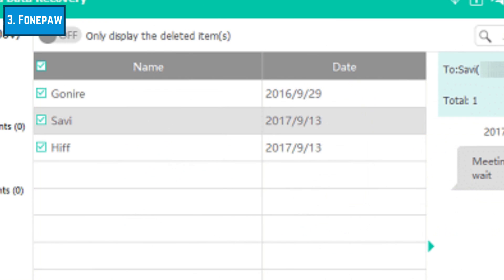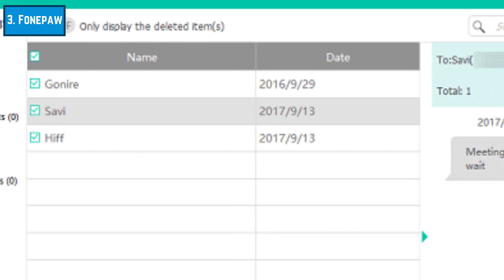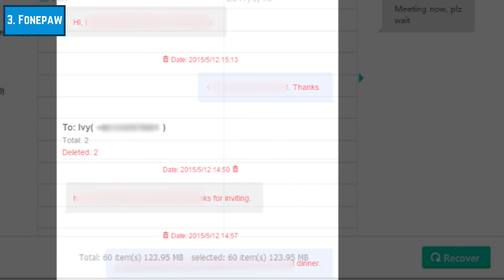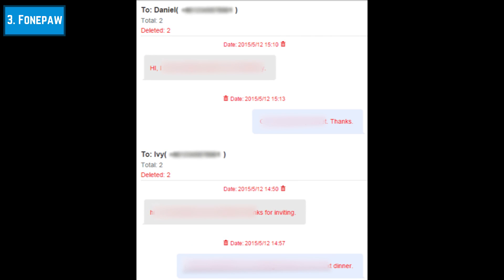Now you should be able to see your text message conversations in the PhonePaw window on your computer. Click the checkbox beside a conversation you want to save, then click Recover. The messages will then be saved as a file on your computer. To view the messages you've recovered, open the HTML files you've saved to your computer.